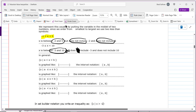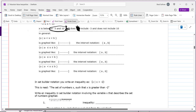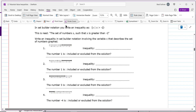Here's a summary of the types of graphs you'll see. If you have a less than x less than b, the graph has two parentheses shaded in the middle. If you have a less than or equal to x less than or equal to b, you use brackets to include both endpoints. These are the main graphing cases for inequalities.